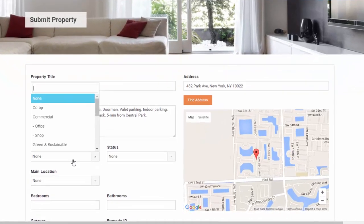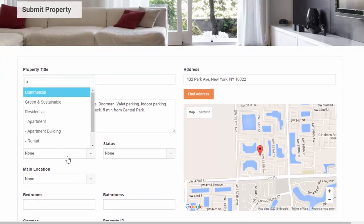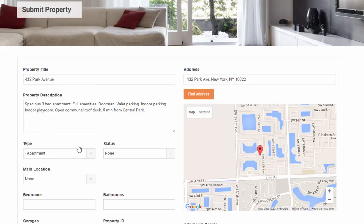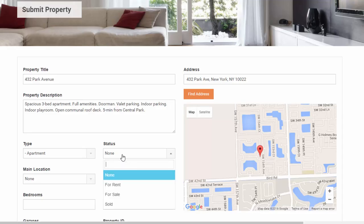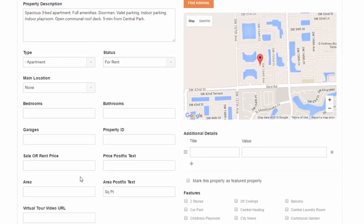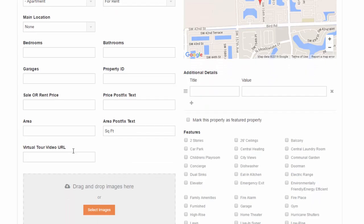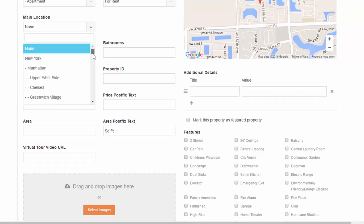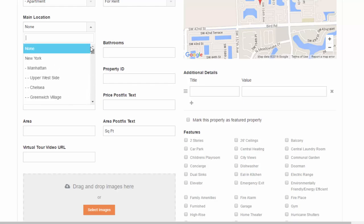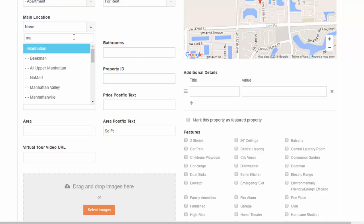In any of these drop down boxes, you can begin typing and it will make it easier to make your selection. Especially under this main location drop down. As you can see, there's a lot of choices here. As a shortcut, I can just start typing and then select the one I want.